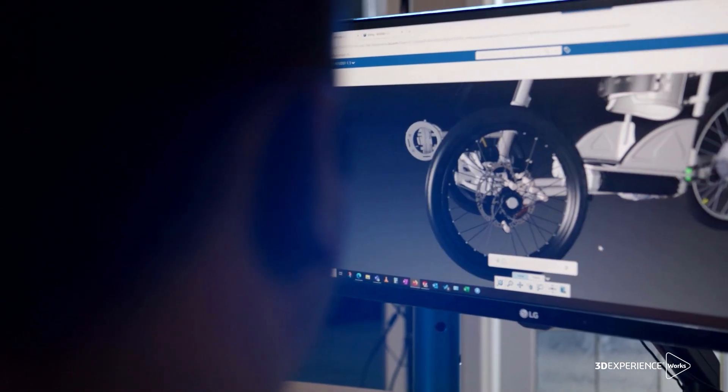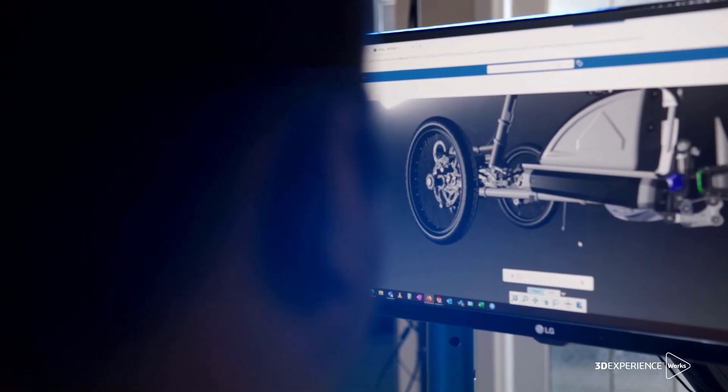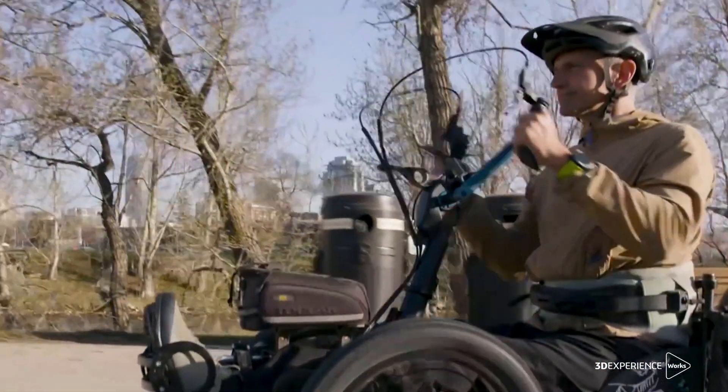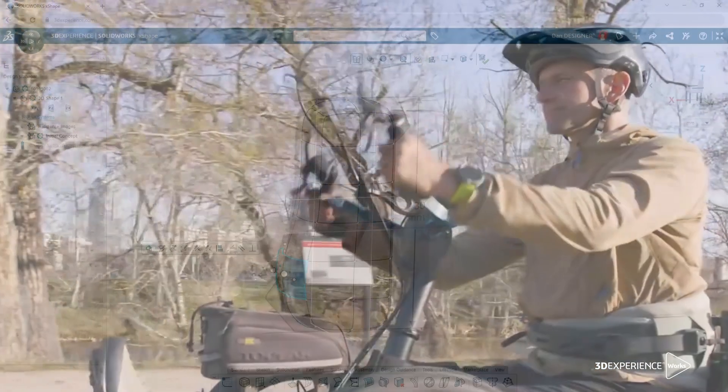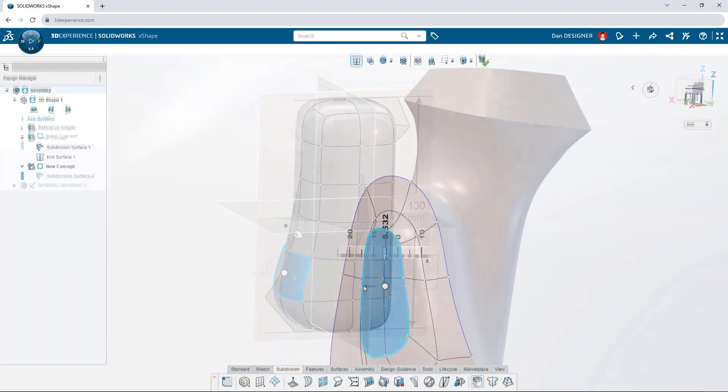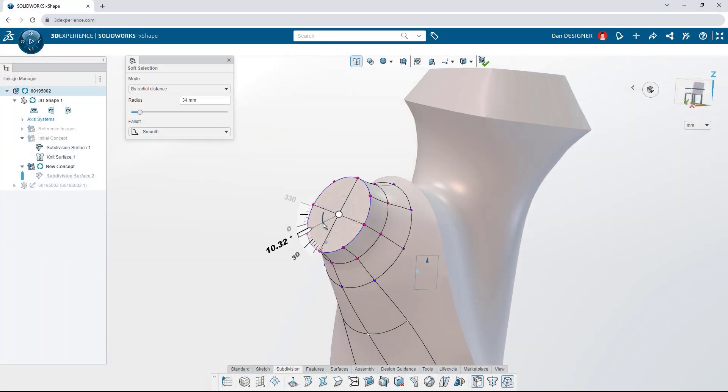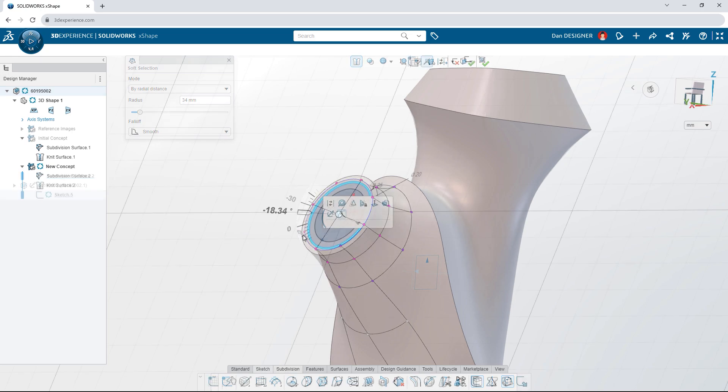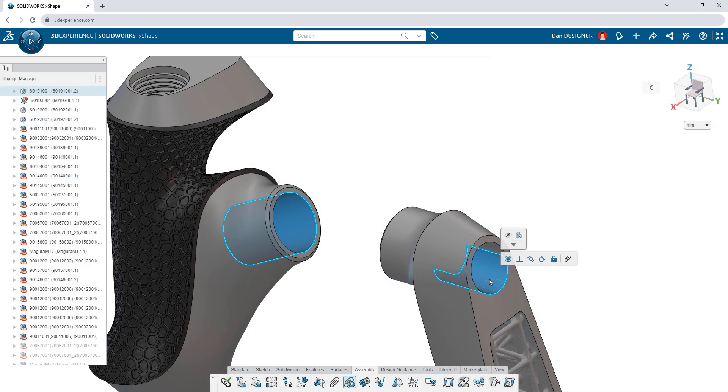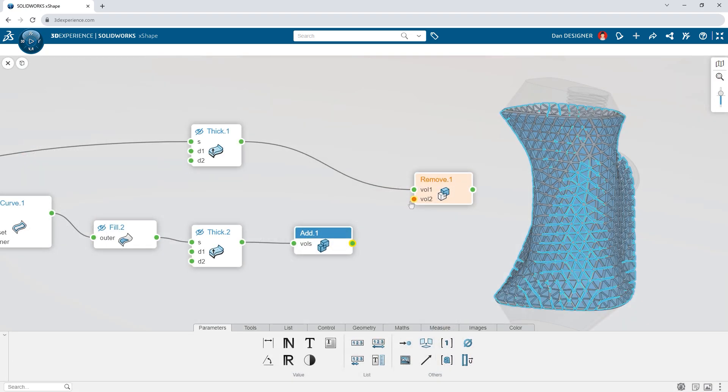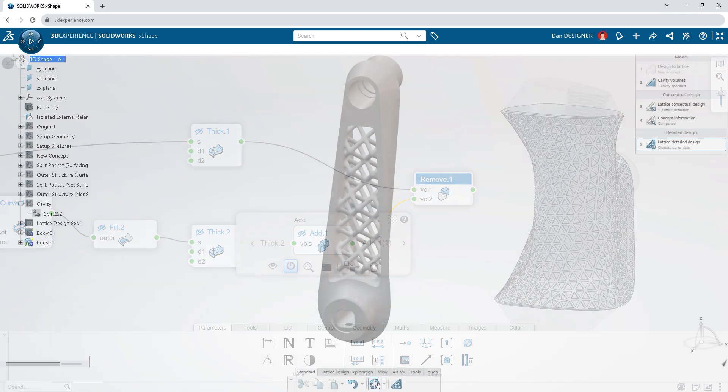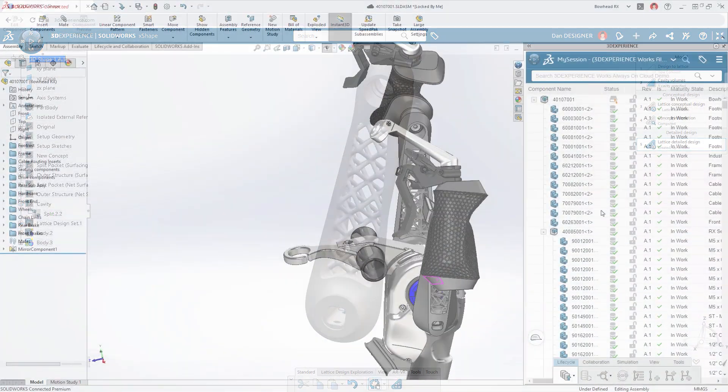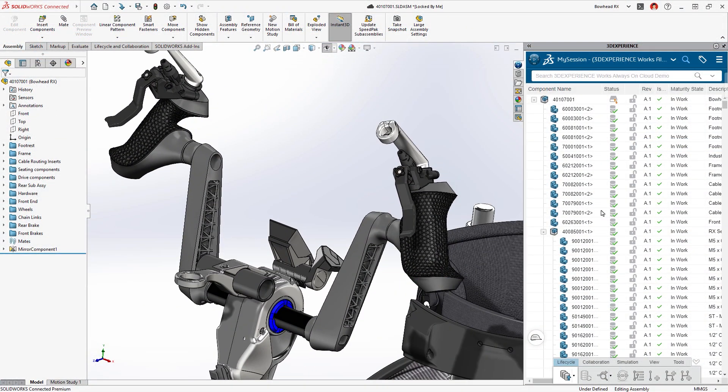3DEXPERIENCE WORKS unleashes your creativity and brings your ideas to life with next-generation cloud-based tools for freeform subdivision surfacing, traditional parametric modeling, algorithmic design and more. Everything you create seamlessly integrates with your SOLIDWORKS designs.